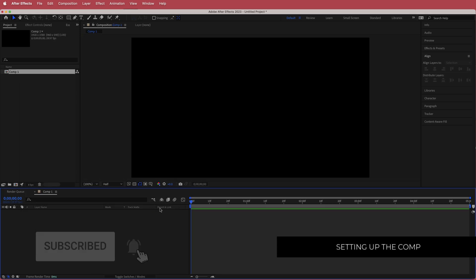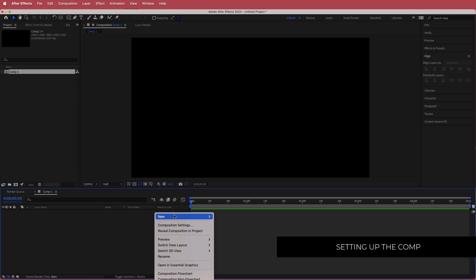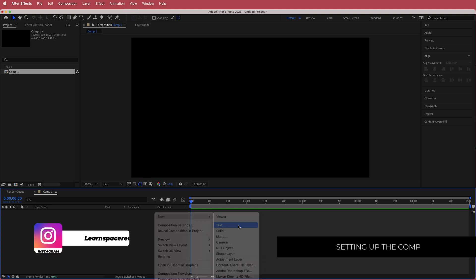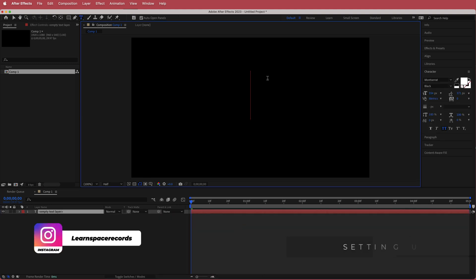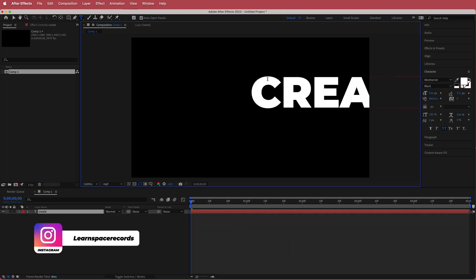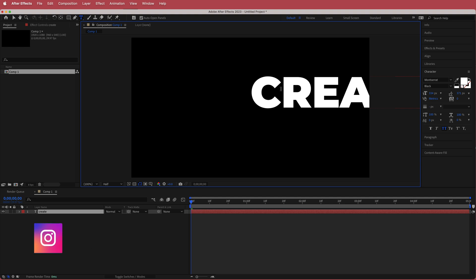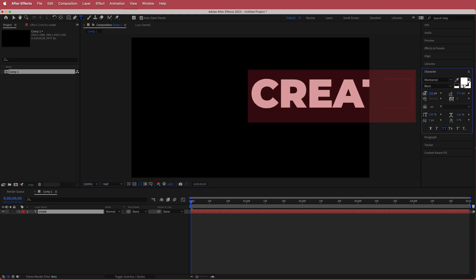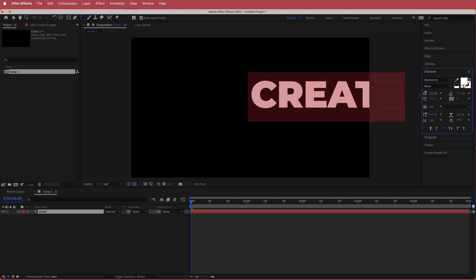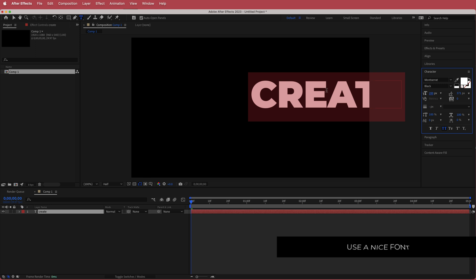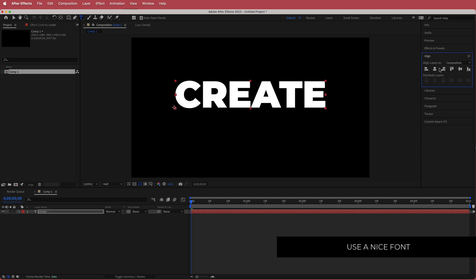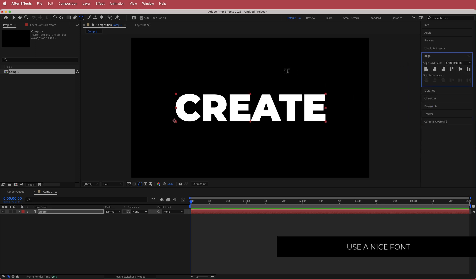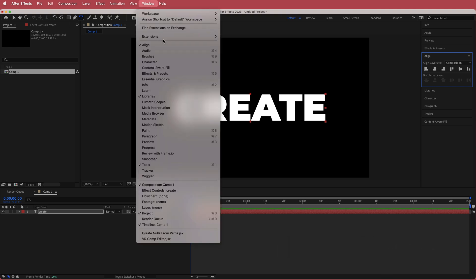Once we have that, we need to create a new text layer. I'm using the font Montserrat and I'm going to lower the font size until it takes up about a quarter of the screen, then align it to the center of the composition. If you don't see the align tools, it's in Window > Align.